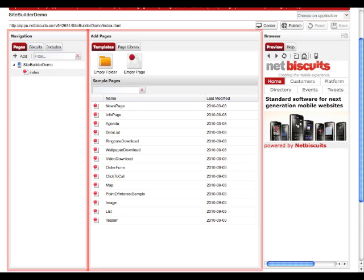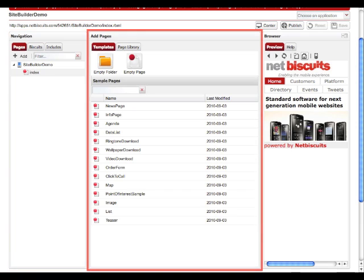The center column is your main working area. It contains all the elements that you need to set up mobile sites and provides the configuration area to edit settings, styles, and elements for each page and biscuit.